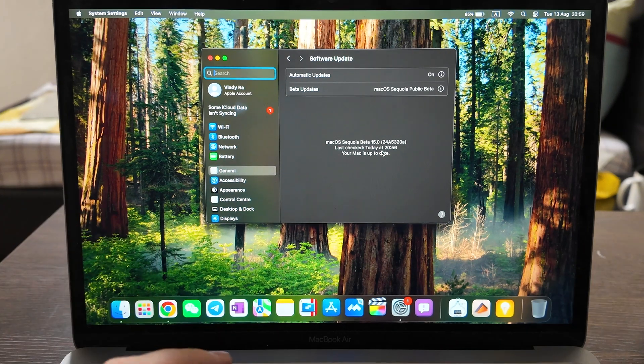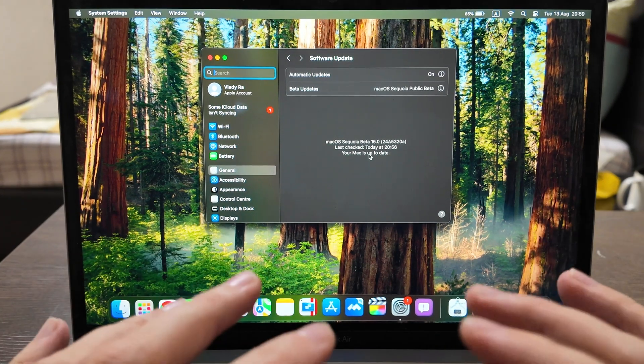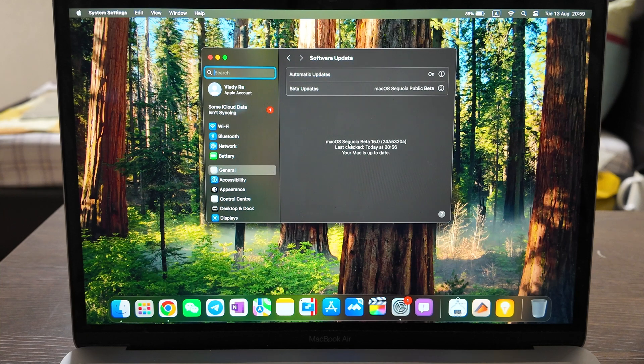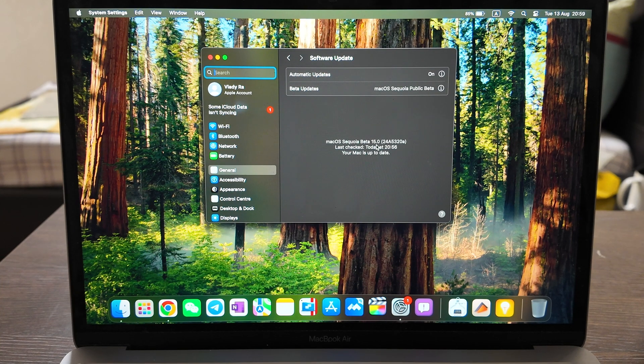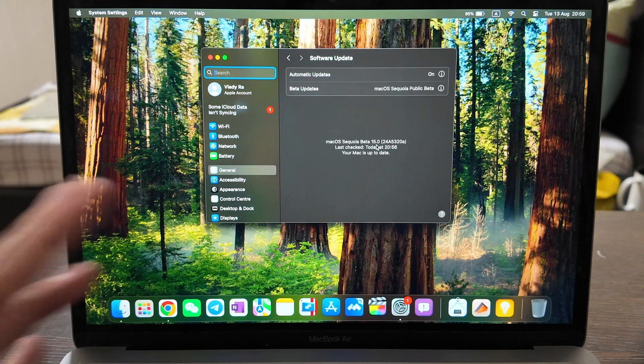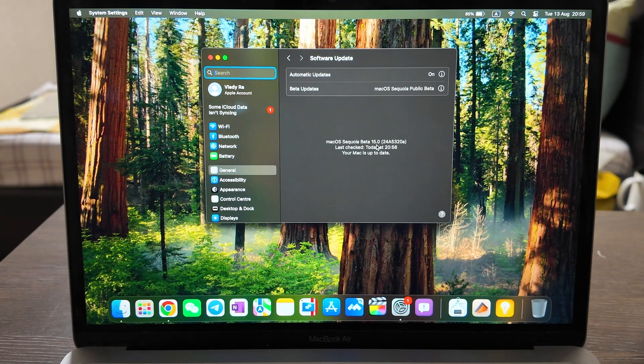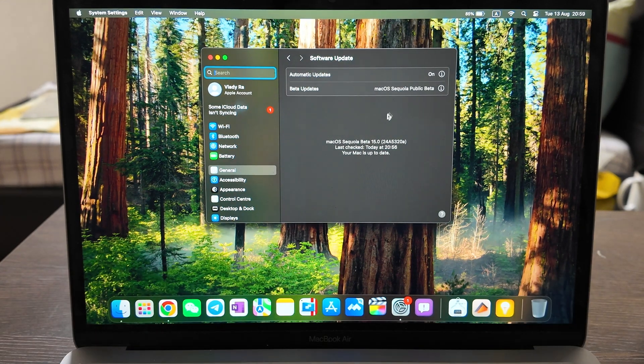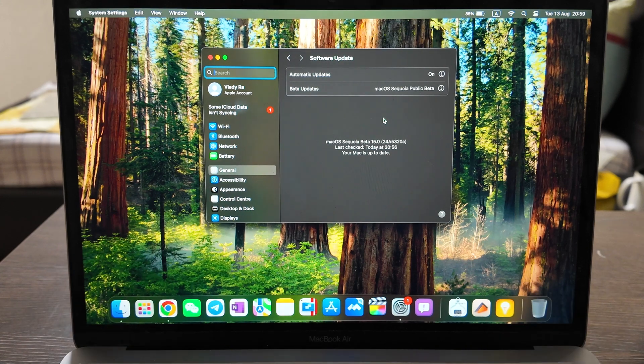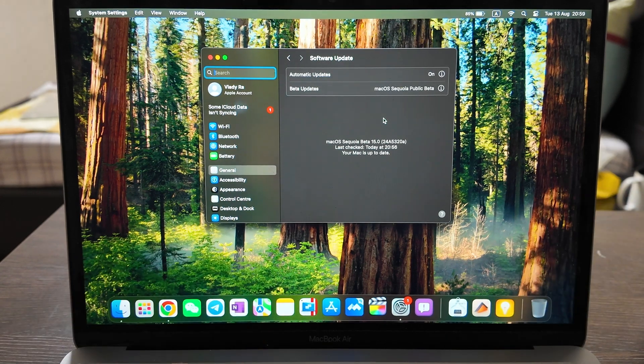What is up guys, today we have a review of the new updated version of macOS Sequoia beta 15, which is beta 5 actually. It's the fifth beta right now, it's 13th of August. Let's check it out what it brings and in general let's review the macOS Sequoia beta 15.